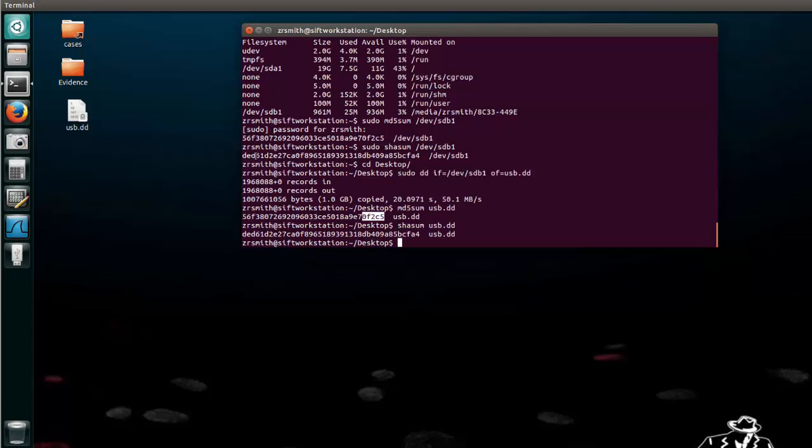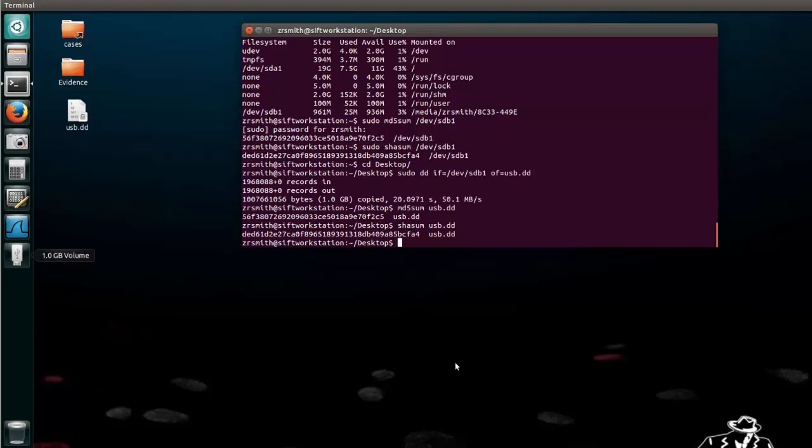And again, here we can say 5bcfa4, 5bcfa4. So we can confidently say that this usb.dd file is an exact bit-by-bit copy of this usb.